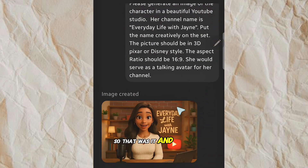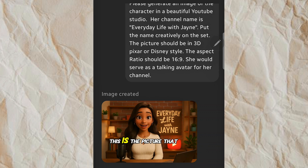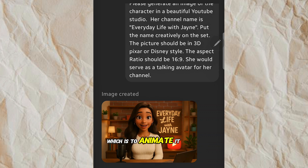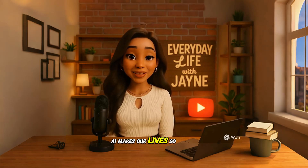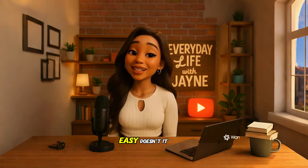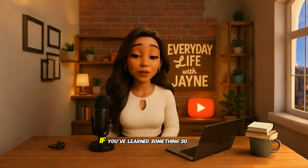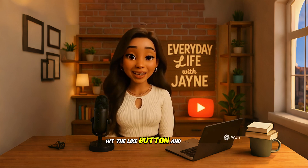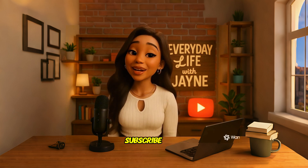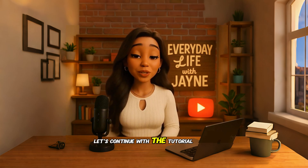That was it, and then it gave me this picture — and this is the picture we are going to use for the second part of this tutorial, which is to animate it to look like it's talking to you. AI makes our lives so easy, doesn't it? If you've learned something so far in this tutorial, hit the like button and subscribe. Let's continue.